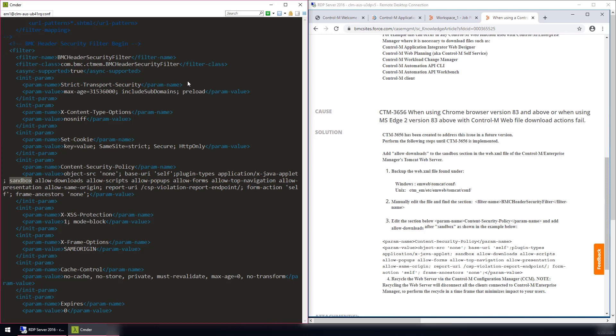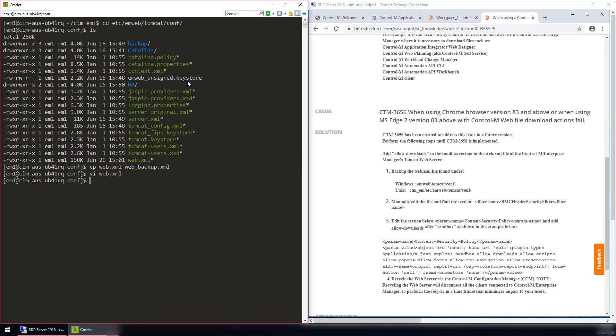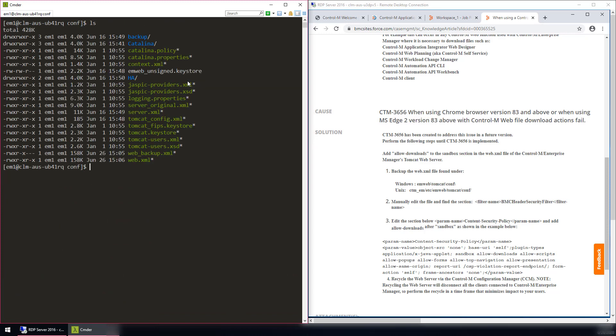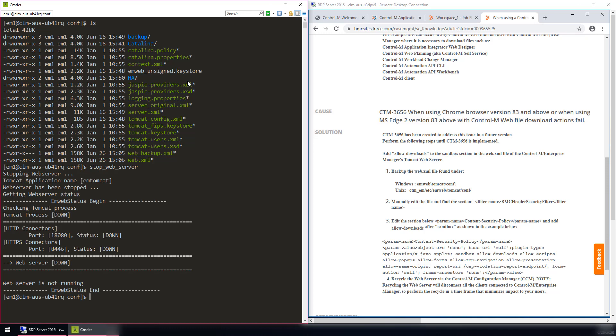Next, save and write the web.xml file. And finally, we will recycle the Enterprise Manager web server. Please note that recycling the web server will disconnect all clients connected to the Enterprise Manager. It is advised to perform this step during a scheduled maintenance window. Please run the stop web server and start web server commands or recycle using the Control-M Configuration Manager.